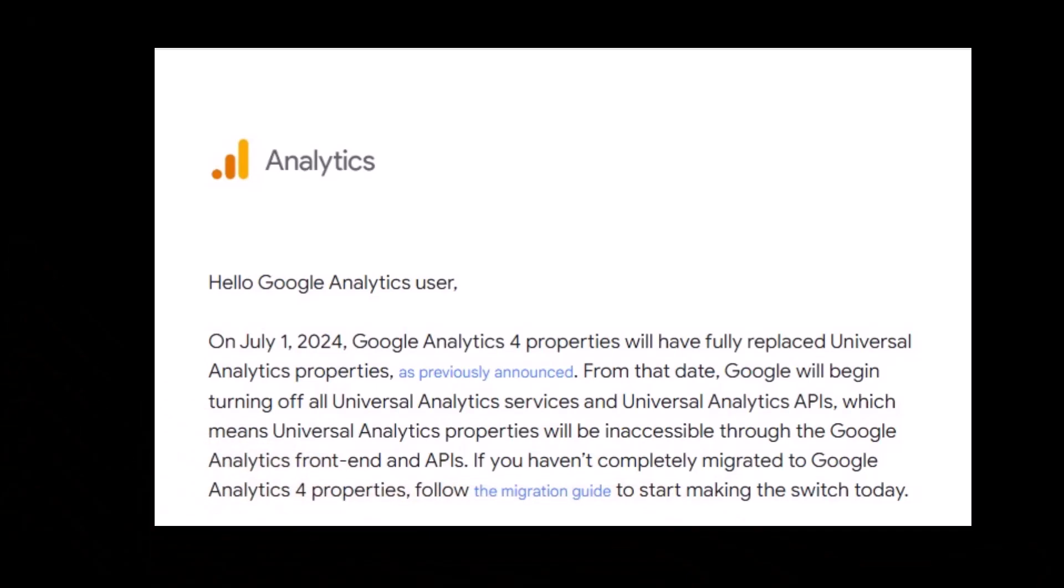Moreover, Google announced a few days ago that July 1, 2024, Google Analytics 4 properties will have fully replaced Universal Analytics properties as previously announced.